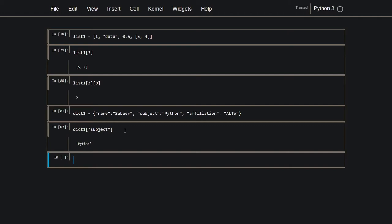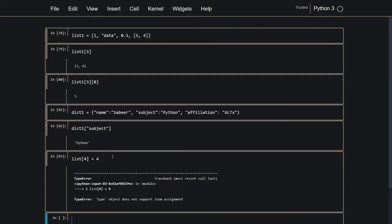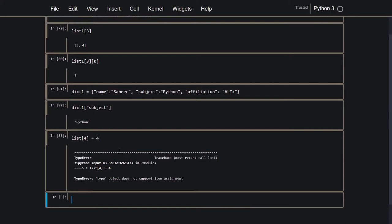Another thing is, in a list, for example, this list goes up to index 3, so if I try to do list 4 is equal to 4, I cannot do that. Because in a list, if the index does not exist, you cannot manipulate it. You either have to append stuff onto it, or if you want to manipulate the data that's already there, that you can do.